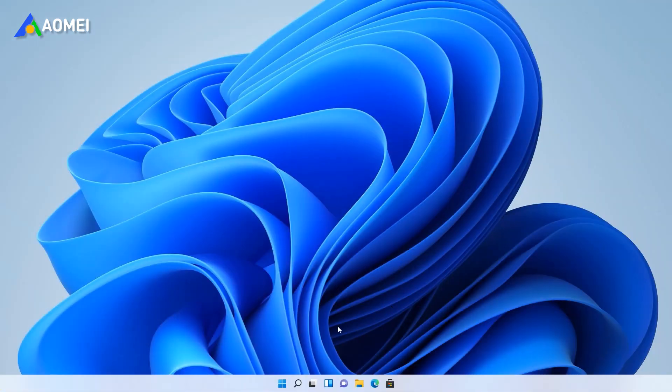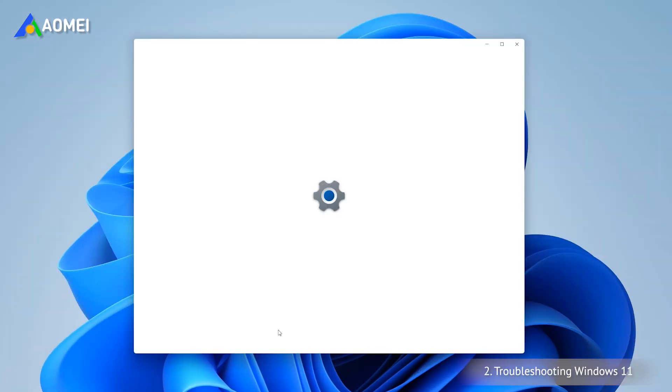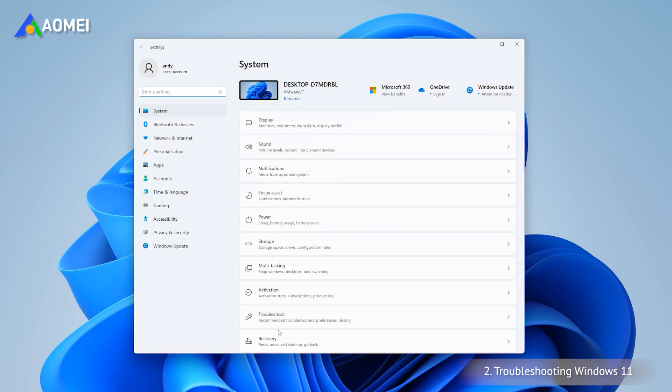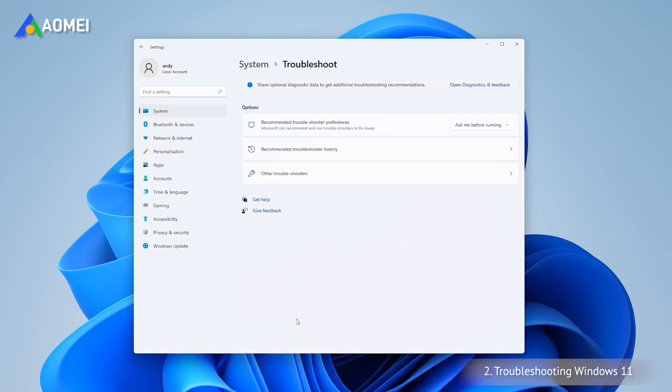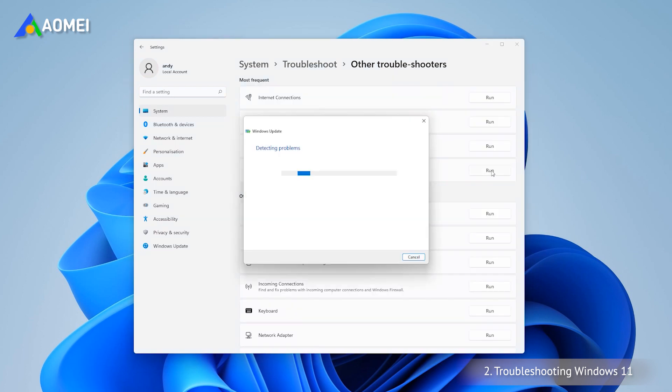You can also run the Windows Update troubleshooter to see if there is any issue with update. Open Windows Settings, then select Troubleshoot. Select other troubleshooters and click Run next to Windows Update in the new interface.